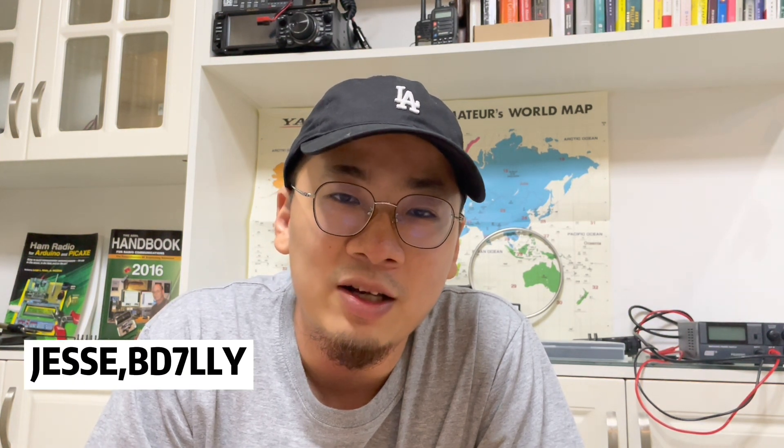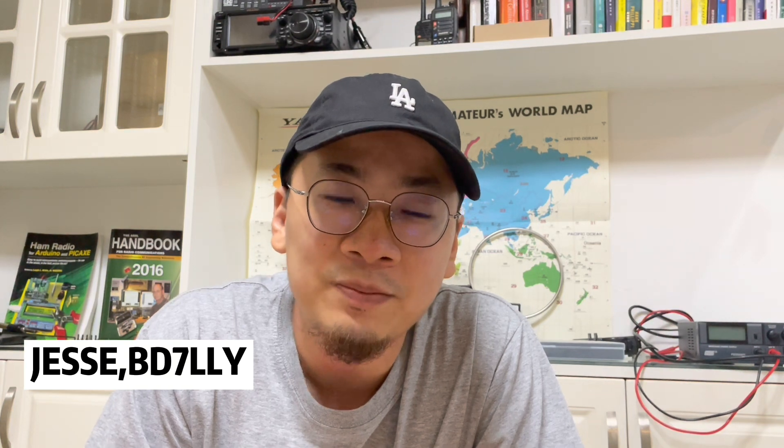Hello guys, welcome to another Cheligans video. This is Jesse, Amateur Radio Callsign BD7NRY.